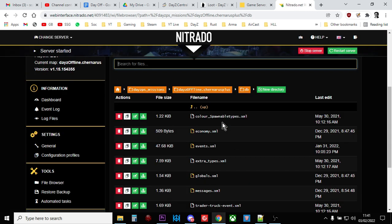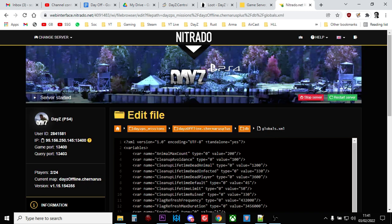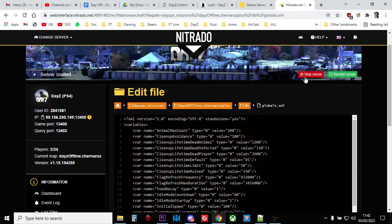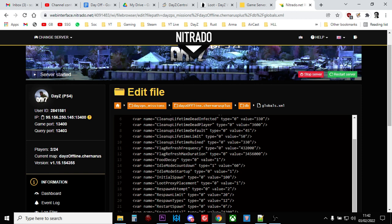And then we want to go into the globals file. Now we can actually just edit this on the fly if we want. Now you should really stop your server before you do this and you scroll down to that line there, line 14, idle mode countdown. Now the first thing we want to do is we just want to turn it on, so we change the zero to a one, so that means this is now an active flag, an active variable saying yep, this is active.